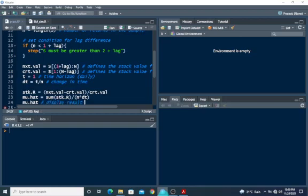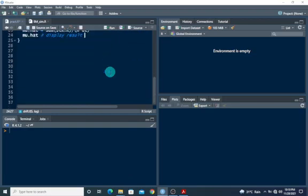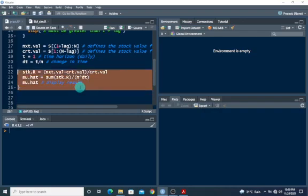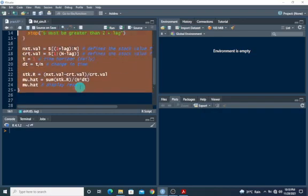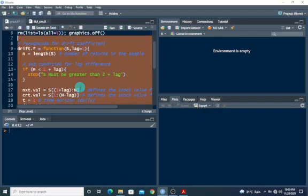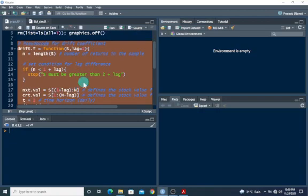So once we have this, we are good to go. This basically defines the Cedar code for the drift coefficient. We'll copy the same and modify it for the volatility coefficient.